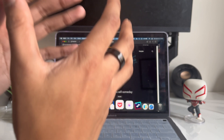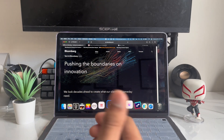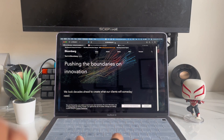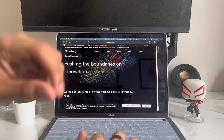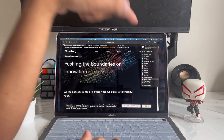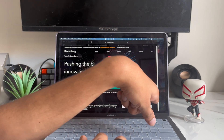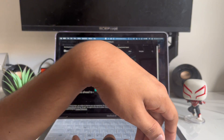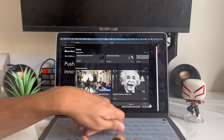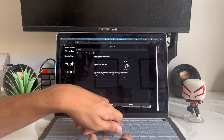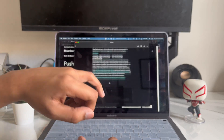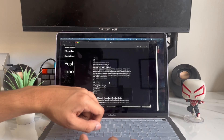App number four is called Pocket. Anytime you find an article really interesting but you don't have the time to read it right now, this is the app you need to download. It's a reader app. All you have to do is tap on Share and then click Save to Pocket. After you download the app, click Dismiss, then open up the Pocket app, tap Save, and the article will be saved right there.